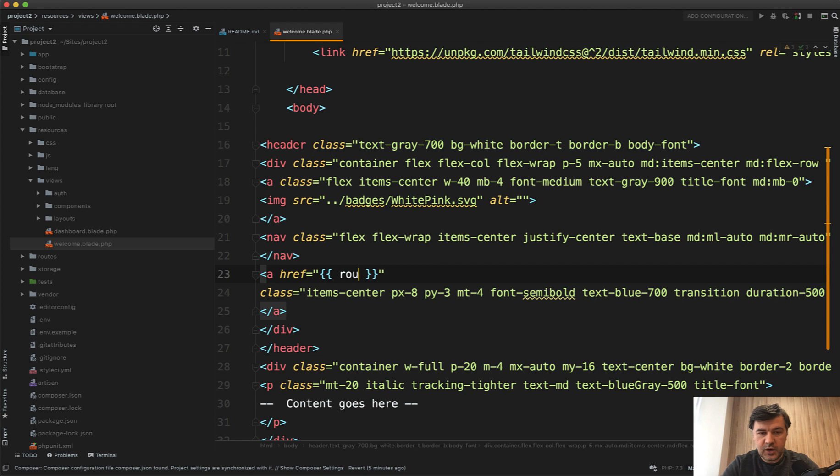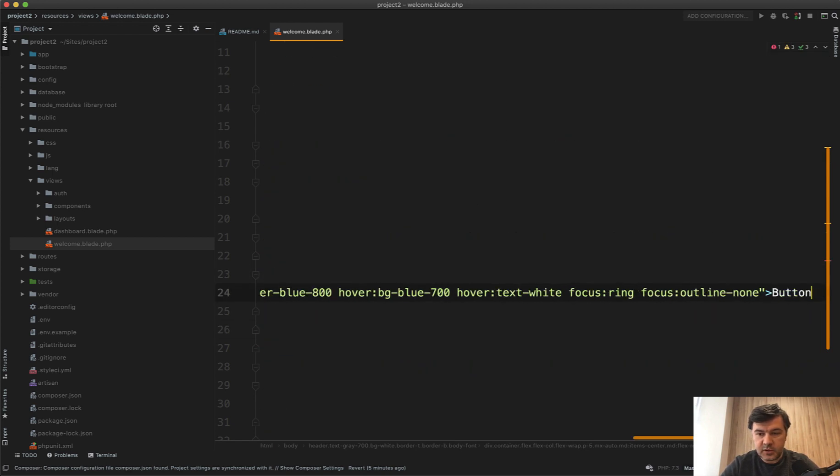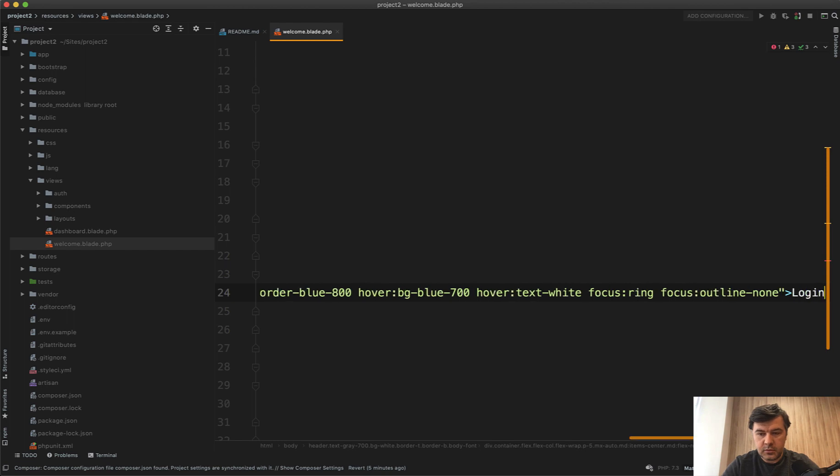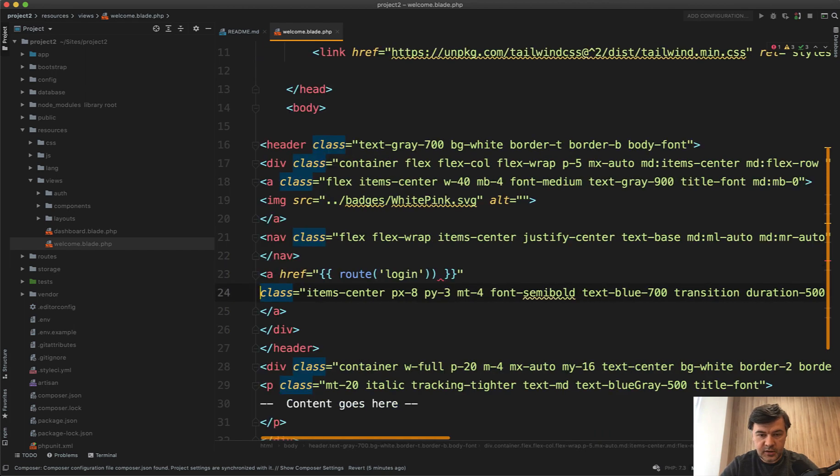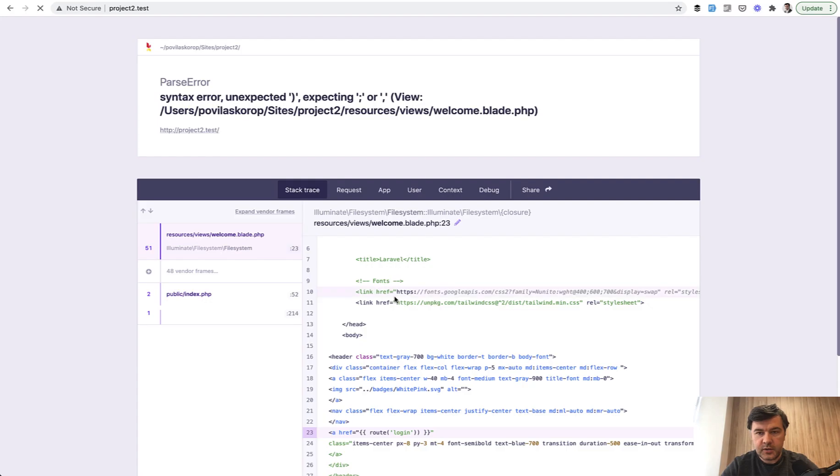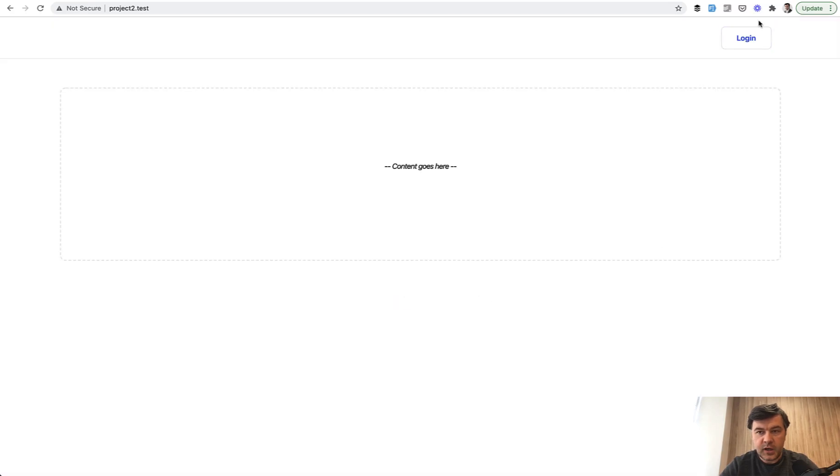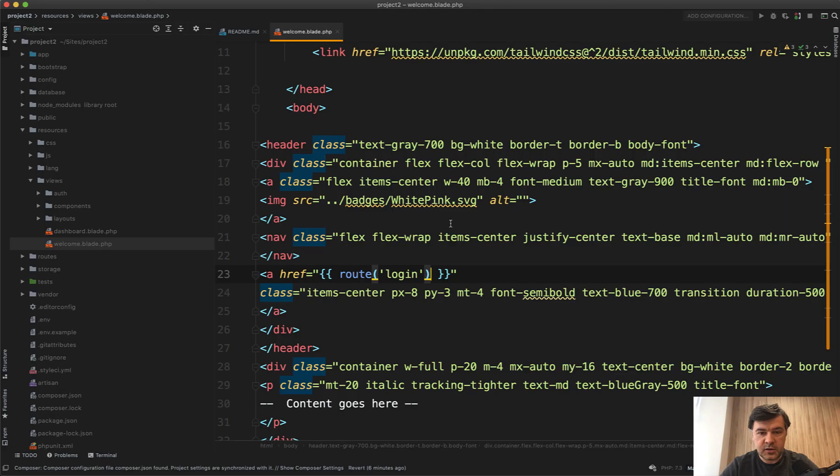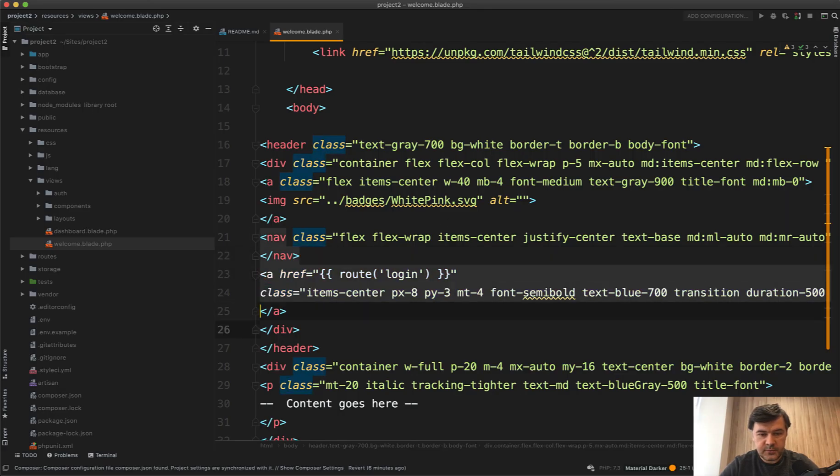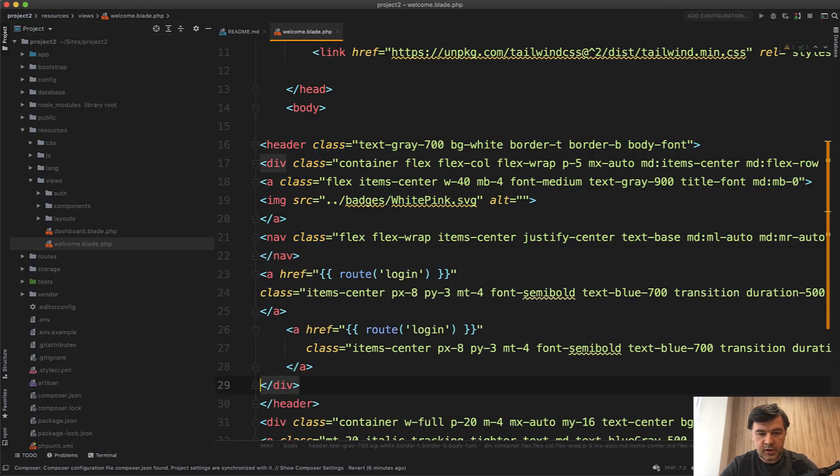Instead of this, we do route login and name the button login. And it looks like login and register. Same thing.